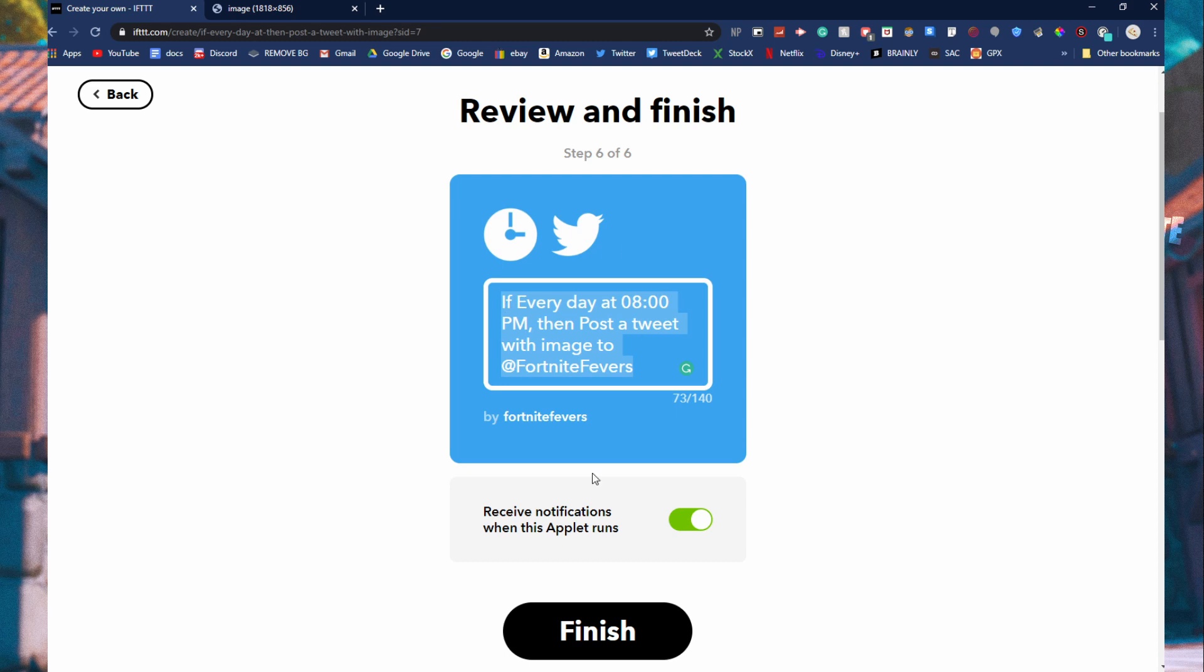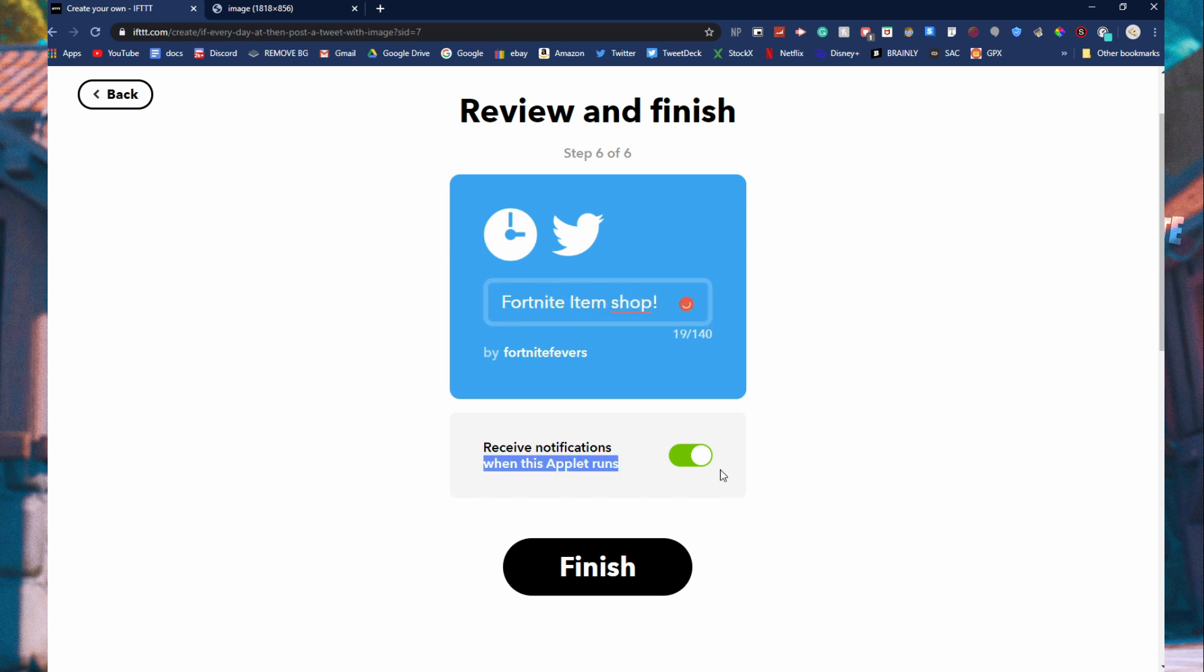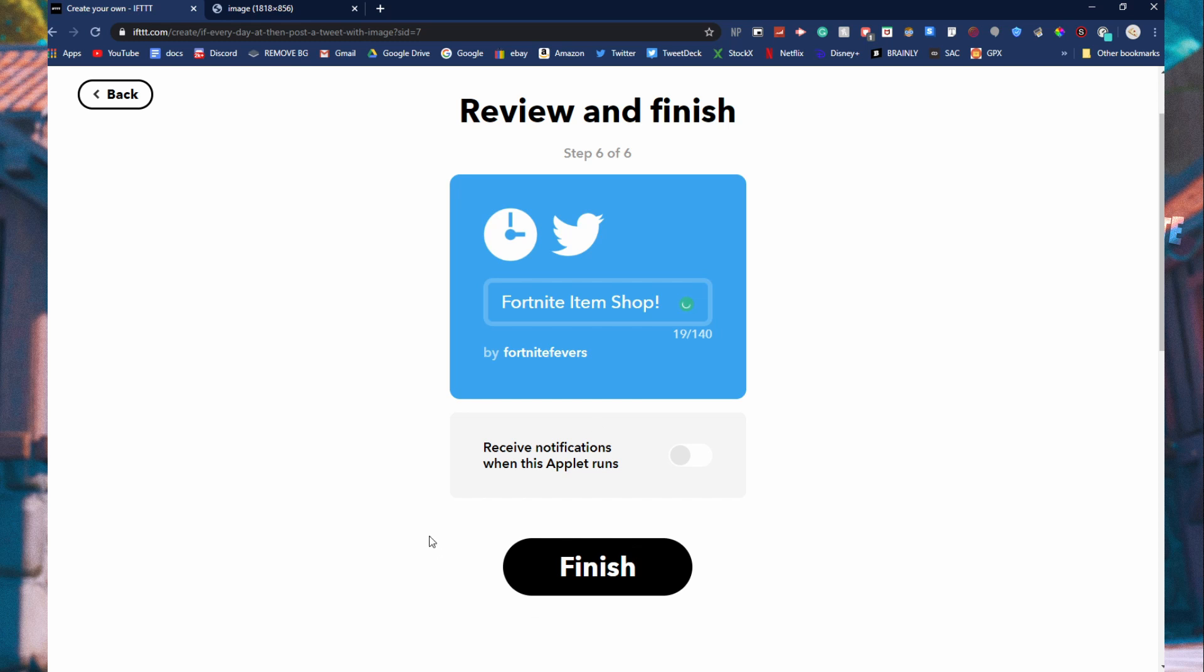This is just the command to show what it is. And you can just edit this like Fortnite item shop. And this is receive notifications when it runs. So if you want to know when the thing is happening, you can. But I usually just turn it off. Then you're going to go and finish.